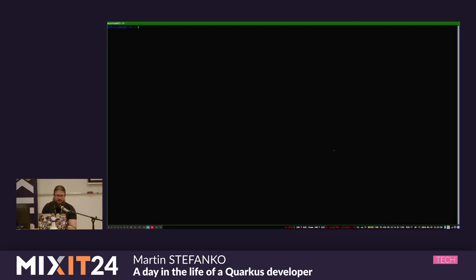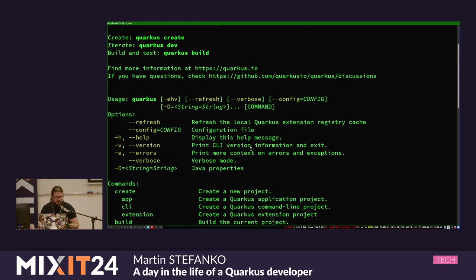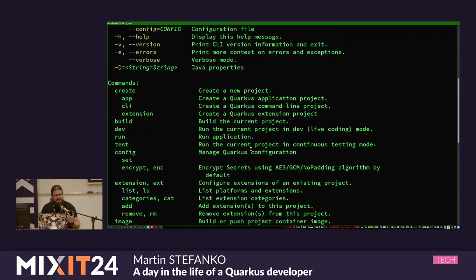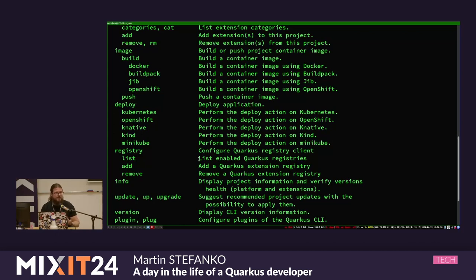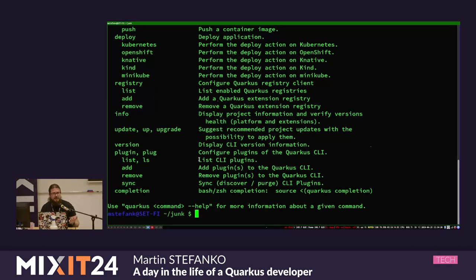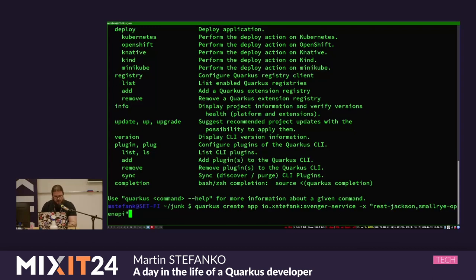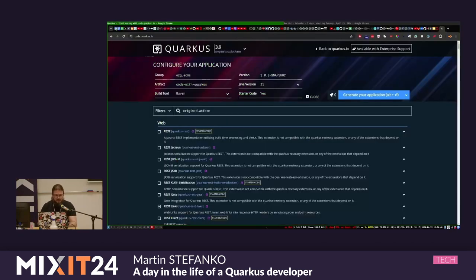I prefer to use the terminal for everything, so I will create a new application with something called the Quarkus CLI. This is a command line application you can use to do everything with Quarkus. Quarkus is either a Maven or Gradle project. This tool gives you the option to not care about which build tool you're using - it correctly translates to either Maven plugin invocations or Gradle tasks. I can type 'quarkus create app' with my package and service name, and with -x I can select individual extensions.